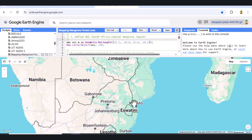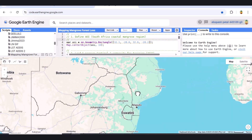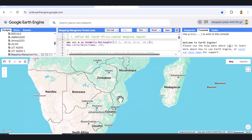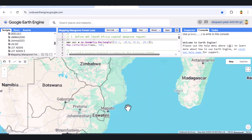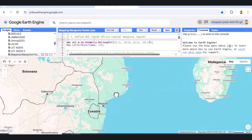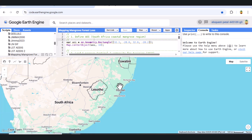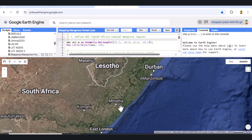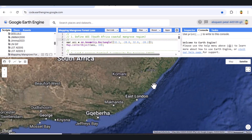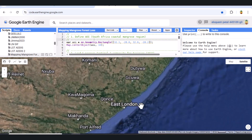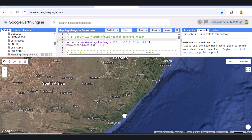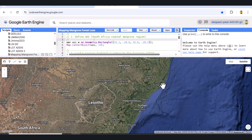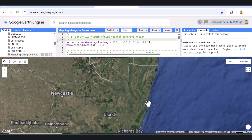Want to monitor coastal ecosystem changes using satellite data? In this video, we'll map and analyze mangrove forest dynamics from 2017 to 2023 using Google Earth Engine and Sentinel-2 imagery. We'll train a random forest classifier, detect mangrove cover, and visualize yearly changes all in the cloud.